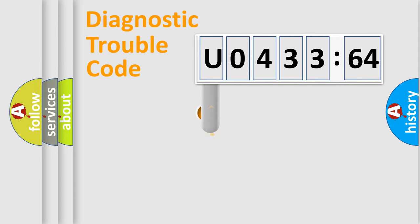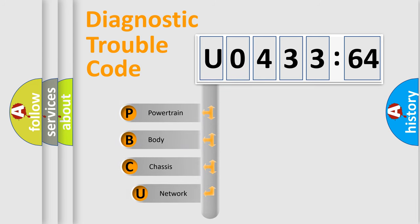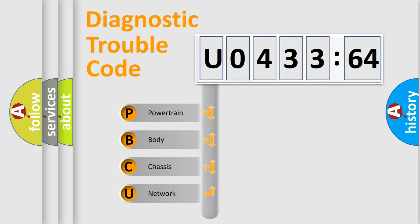First, let's look at the history of diagnostic fault code composition according to the OBD2 protocol, which is unified for all automakers since 2000. We divide the electric system of automobile into four basic units.